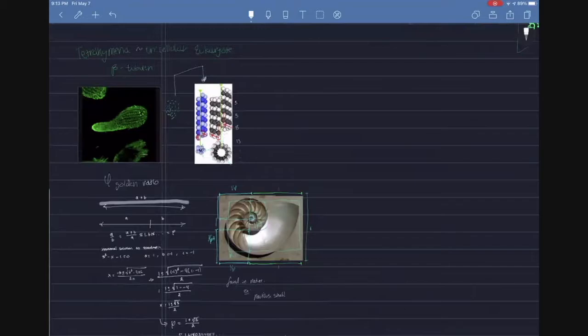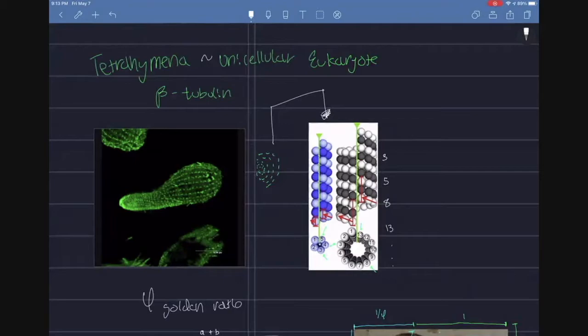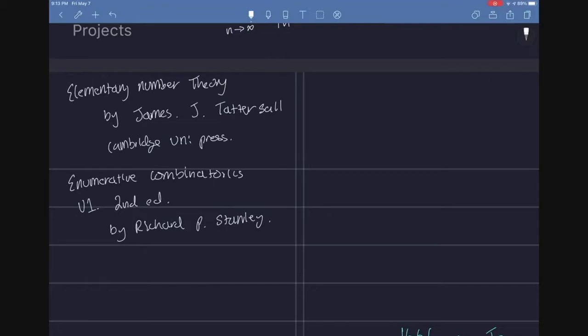So we also find the Fibonacci numbers in nature. The golden ratio, if you look at a nautilus shell pictured here, I've outlined squares which represent each section, and they correlate to the Fibonacci numbers. You can also find it in Tralamechia, which is a unicellular eukaryote, and in Beta Tubulin, which is in its cellular walls. It's interesting how these mathematical patterns that we find actually play out in real life and nature.